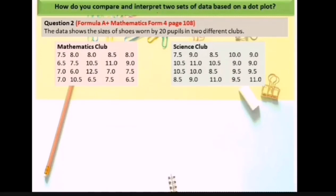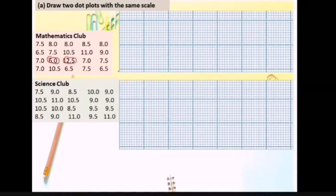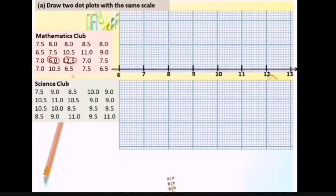How do you compare and interpret two sets of data based on a dot plot? Question number 2. The data shows the size of shoes worn by 20 pupils in two different clubs — Mathematics Club and Science Club. Draw two dot plots with the same scale, from number 6 to 13. Label it: size of shoes for pupils in Mathematics Club.